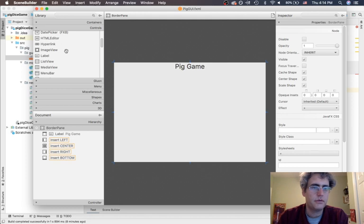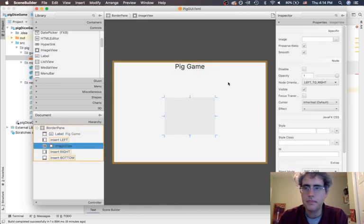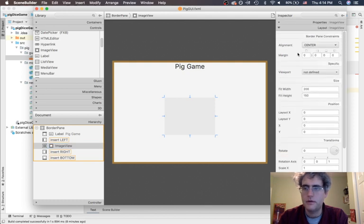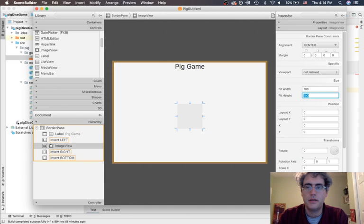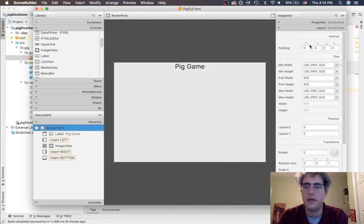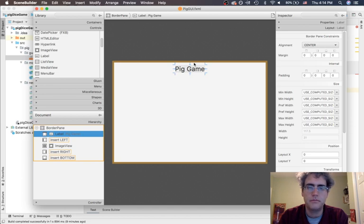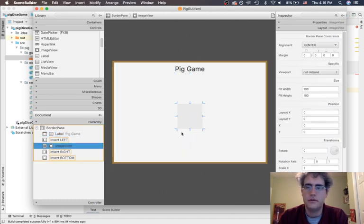Next I want to have an image in the middle. Over here I have an image view and I'm going to drop that right in the center. All our images are going to be a hundred by a hundred pixels, so I'm going to make this image view a hundred by a hundred. I also like to make things have margins and padding. Let's go back out to the border pane — I'd really like everything to have a nice padding of ten, which gives us space around the edge.